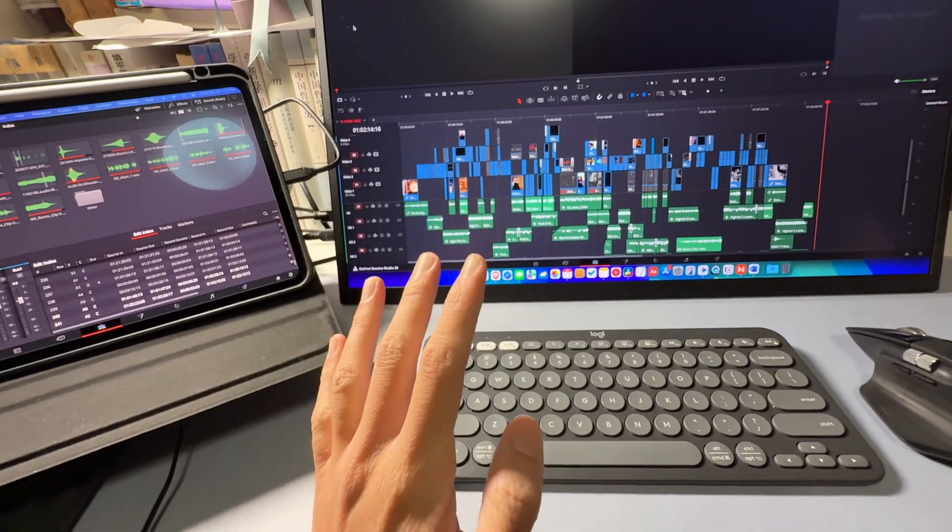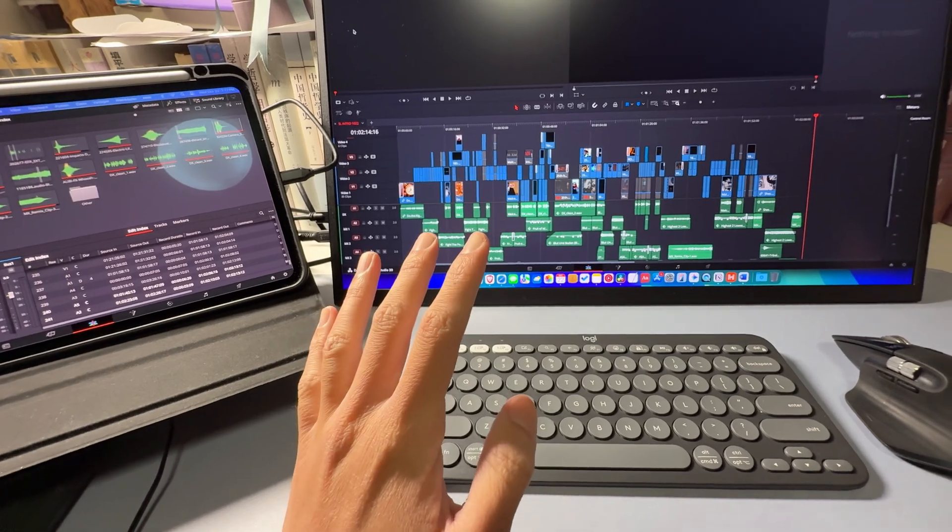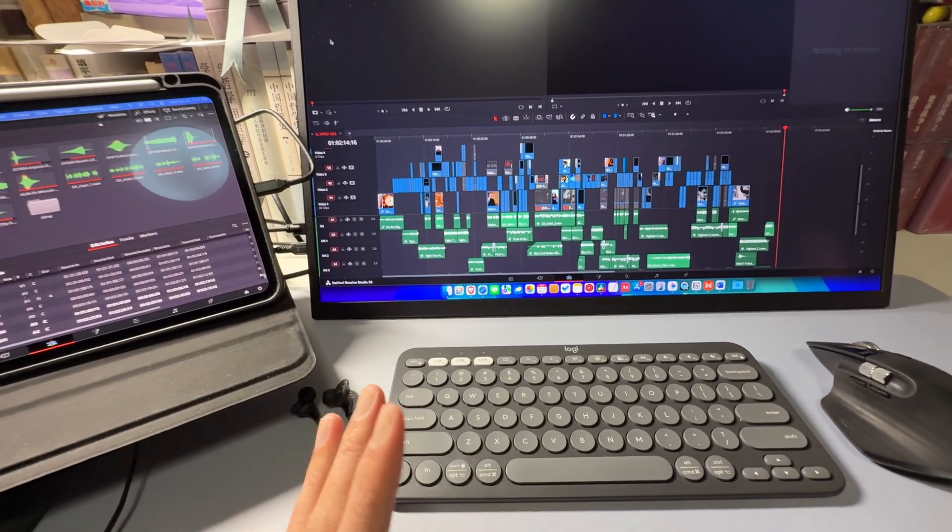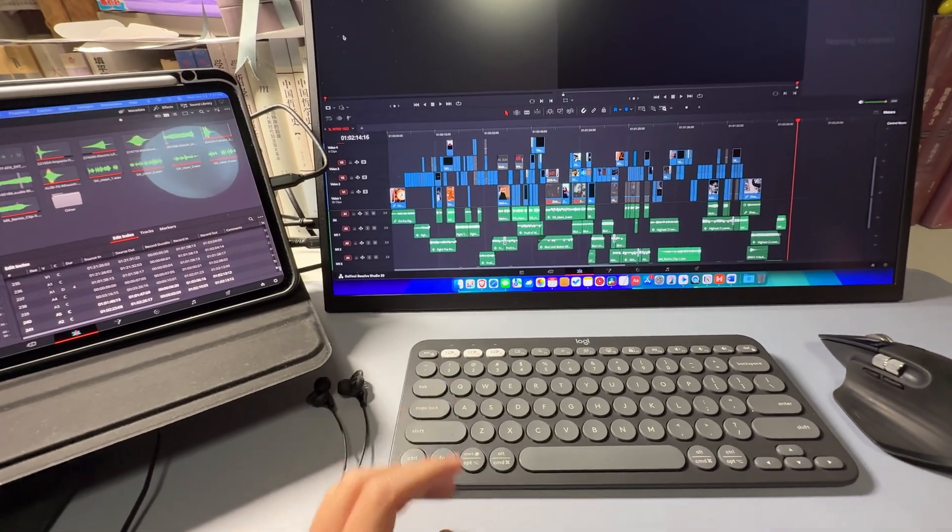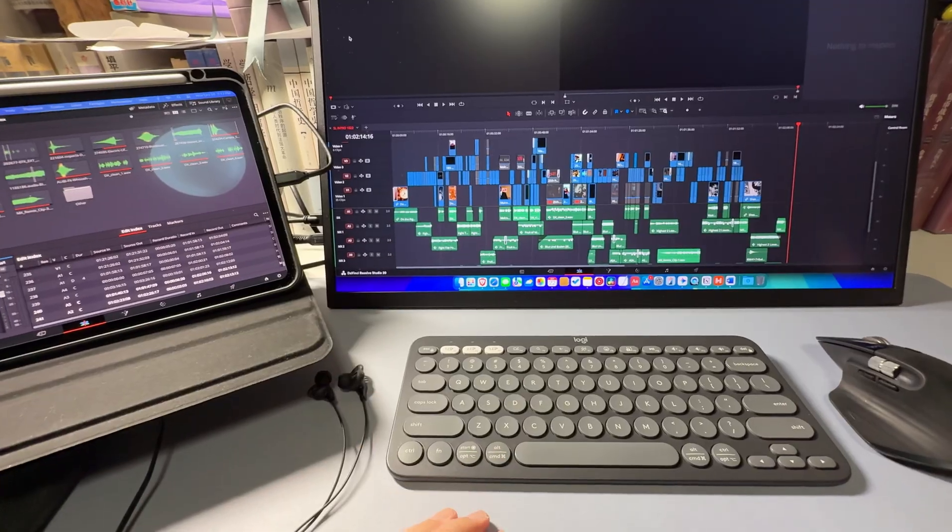But this time I'm actually editing huge projects on the Mac Mini. And to my surprise, it also handles very well.